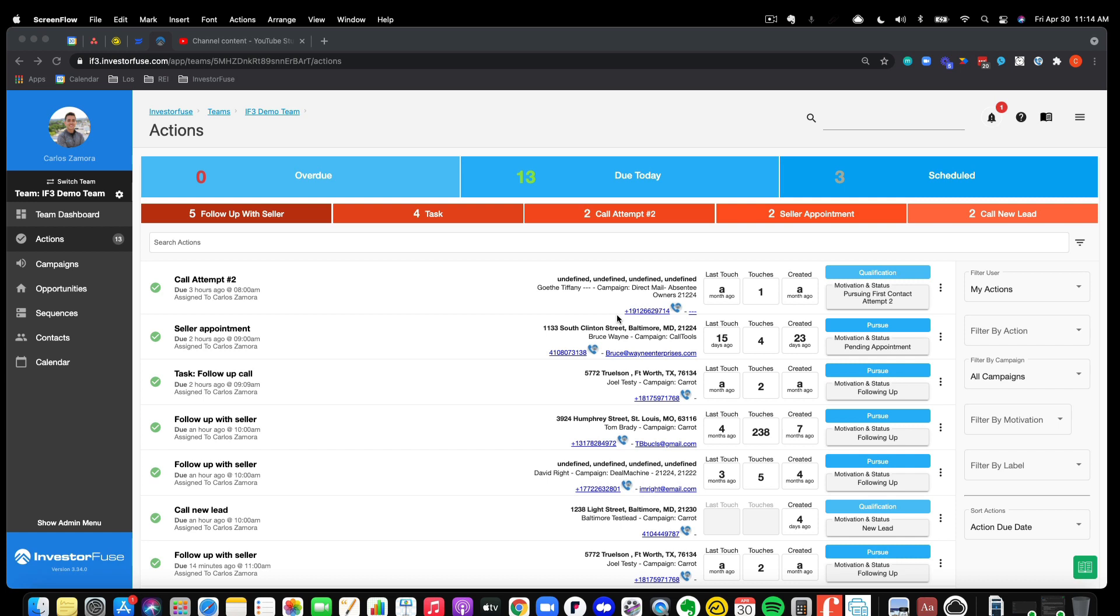Really cool feature that allows you to consolidate the numbers that you're communicating with your sellers with that potentially came in from that same marketing tracking number if you're using CallRail, which most of our members are using.